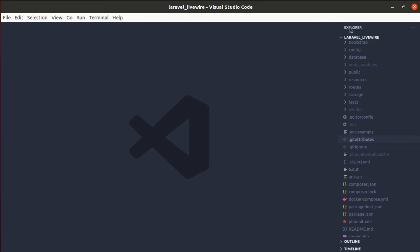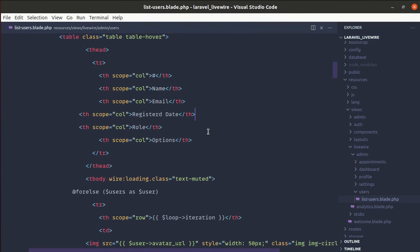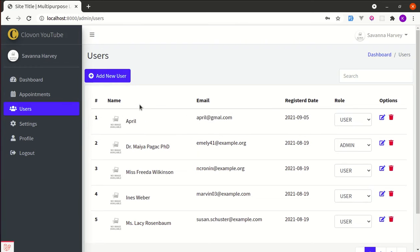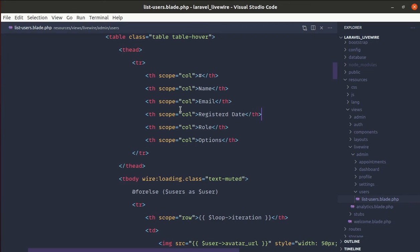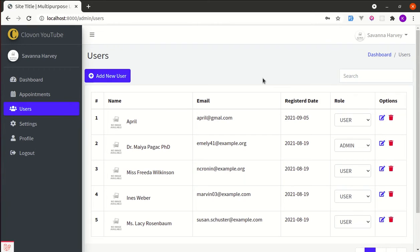First, let me go to the list-users.blade.php file and do some indentation. Over here, let's add a table border using the table border attribute. Now let's add the icons for up arrow and down arrow.